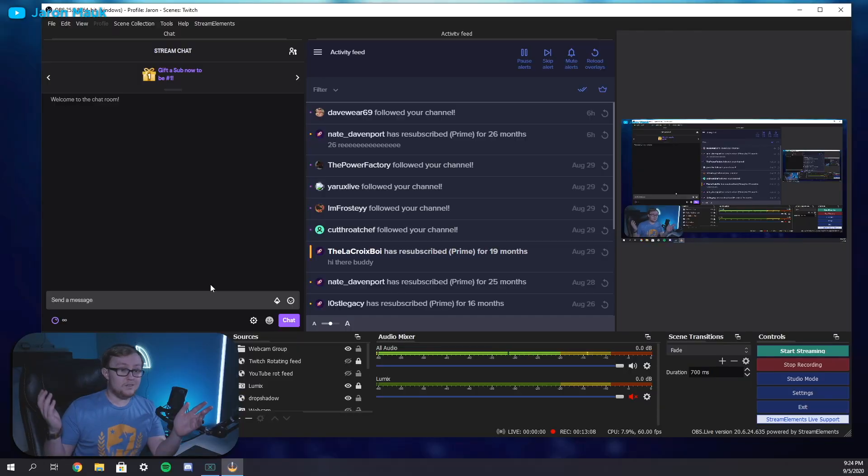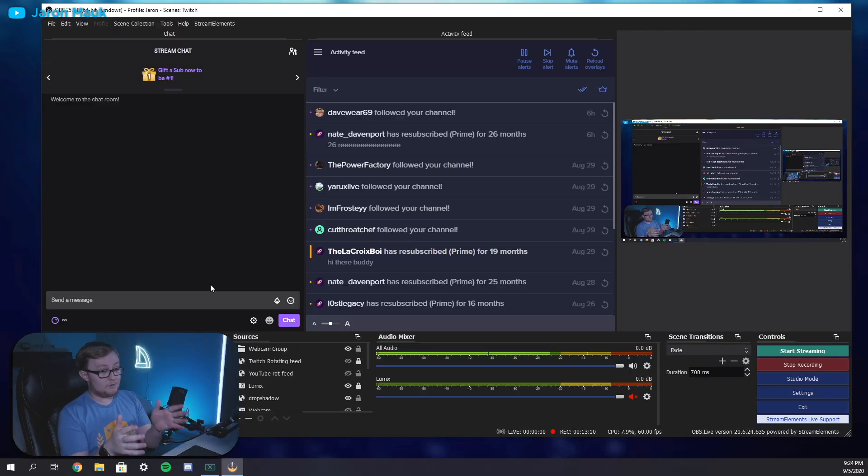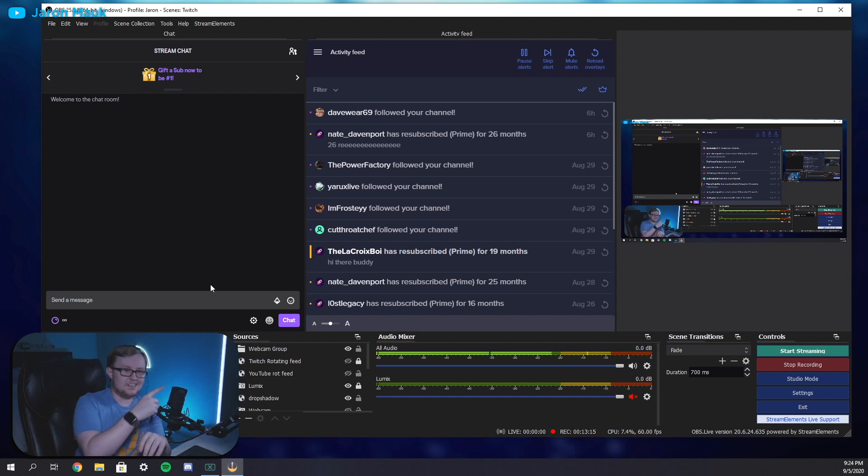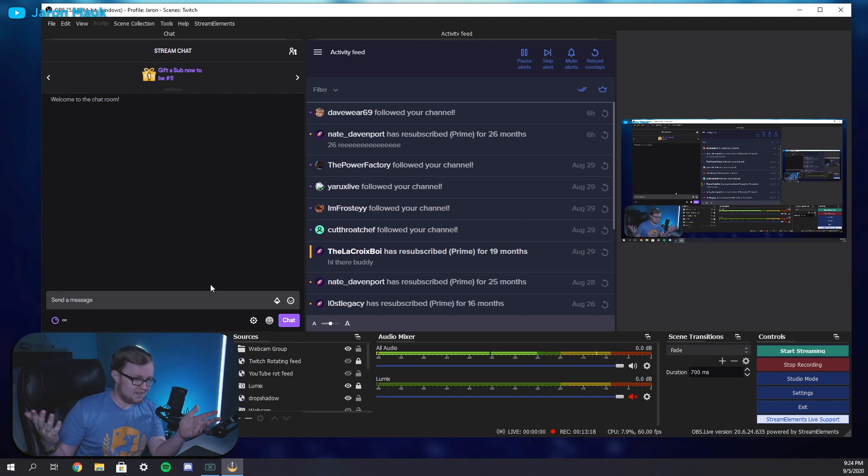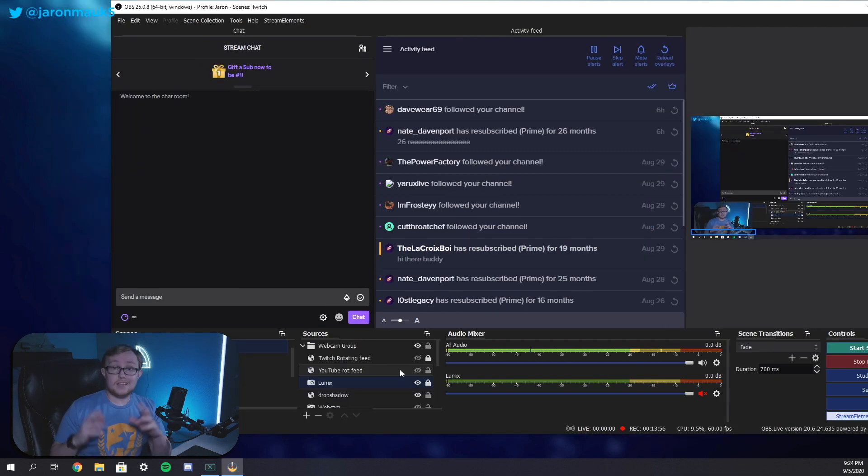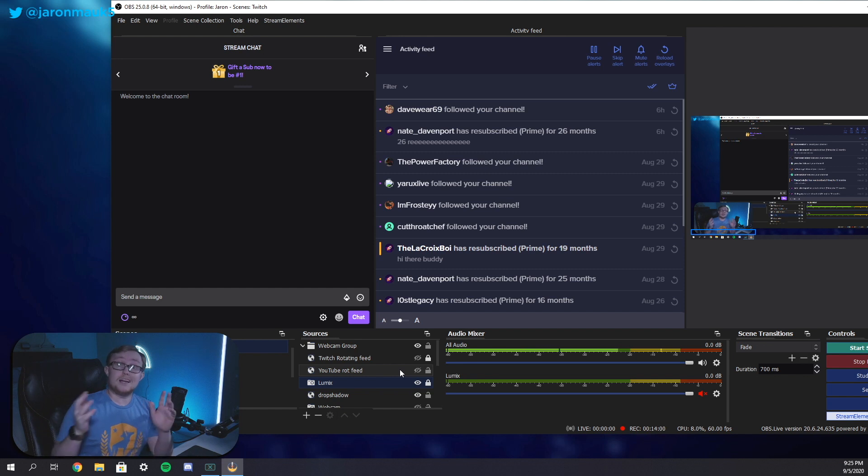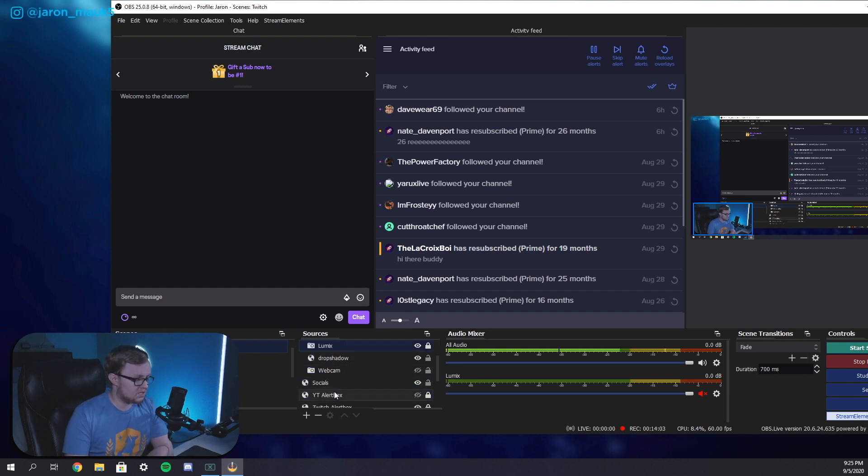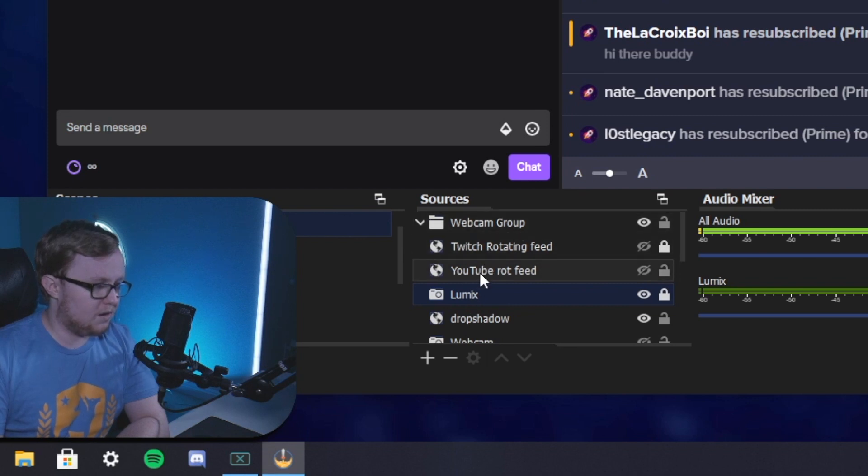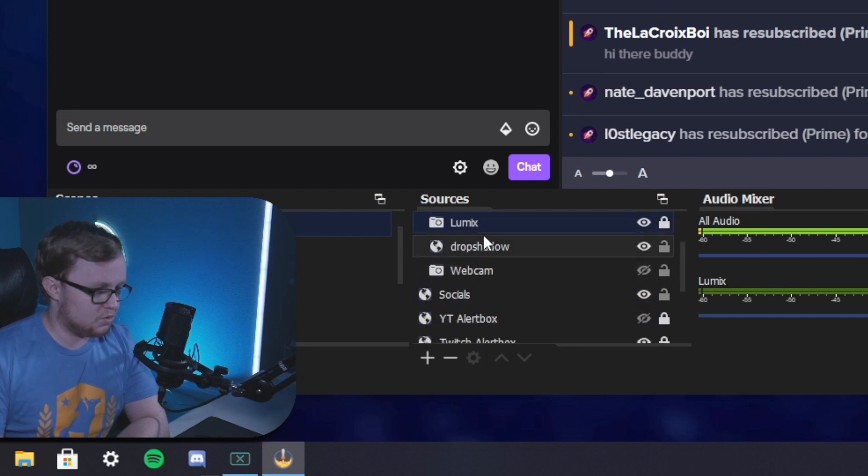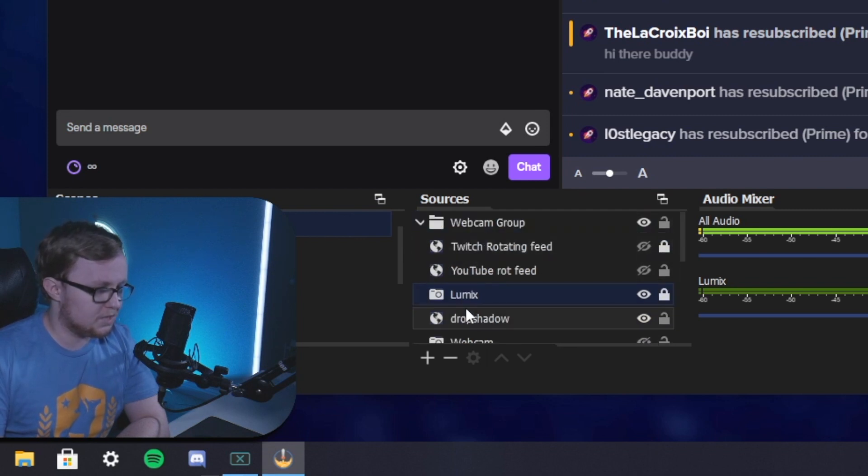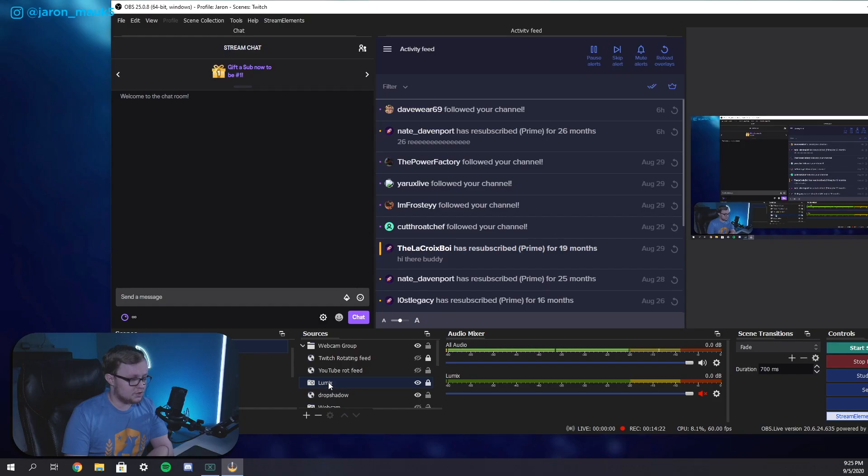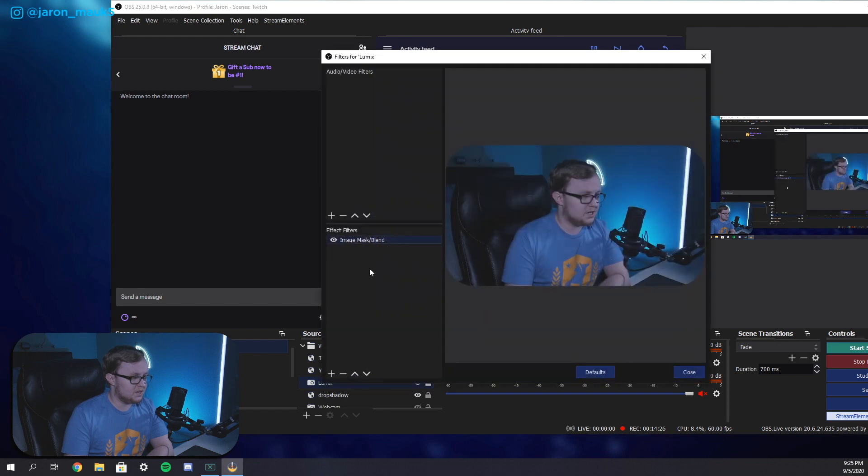All right. Now we're in OBS. This is what I look at whenever I stream. Now we want to be able to take that mask file that we just exported and we want to apply it to our webcam. So we need to go to the source, our sources here. We want to go to whatever our webcam source is. For me, it is labeled Lumix since I'm using my Lumix G7. So when you get to your source, you want to right click it, and then you want to go into filters.